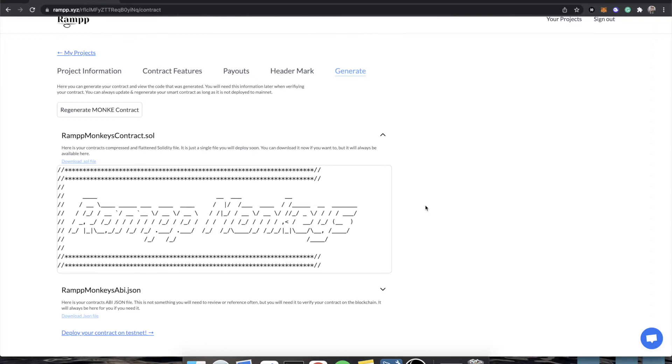Hey everybody, Tim again, founder of Ramp. In the previous video, we went through generating a contract with Ramp, and we saw that it only took a couple minutes. Most of the time was really just me explaining all of the features, but the actual time it took to make that contract was less than a minute, which is awesome. So now we can move a lot more quickly.